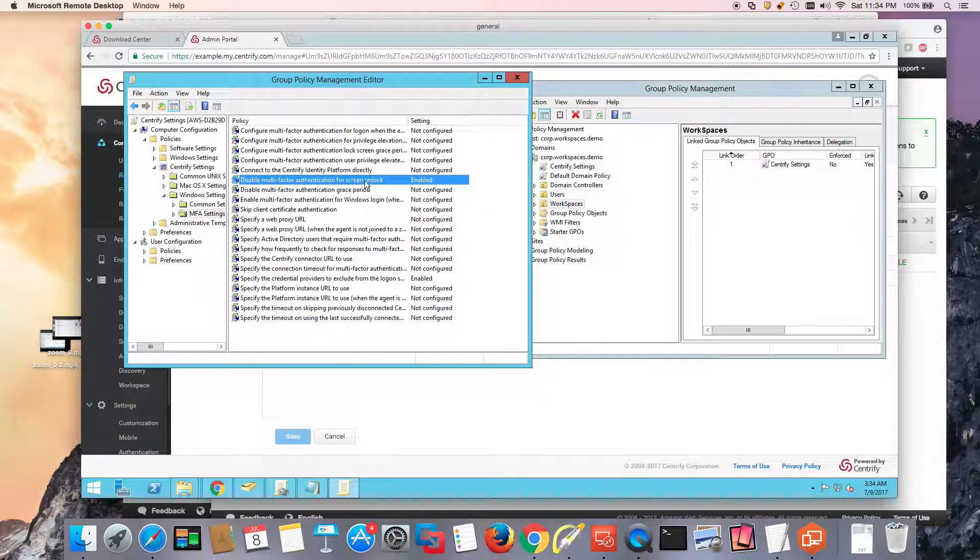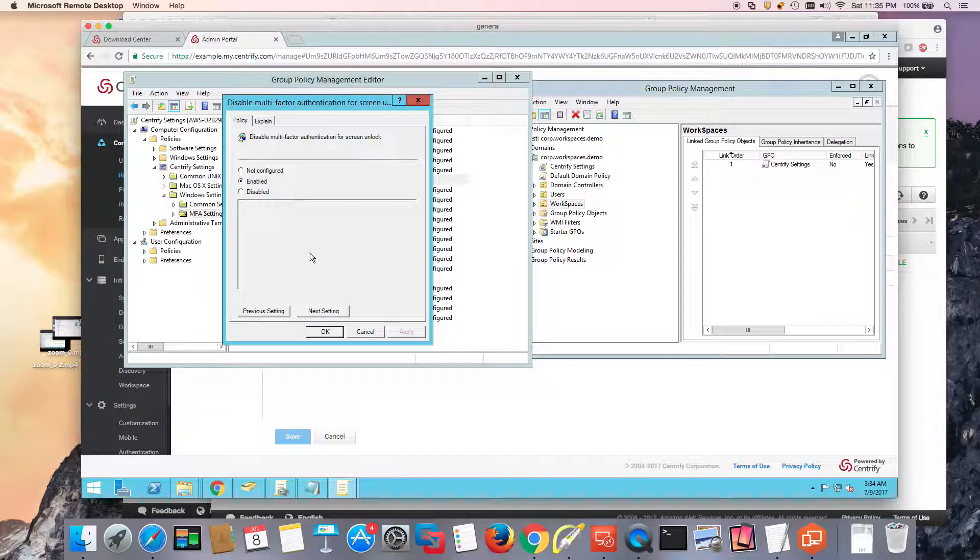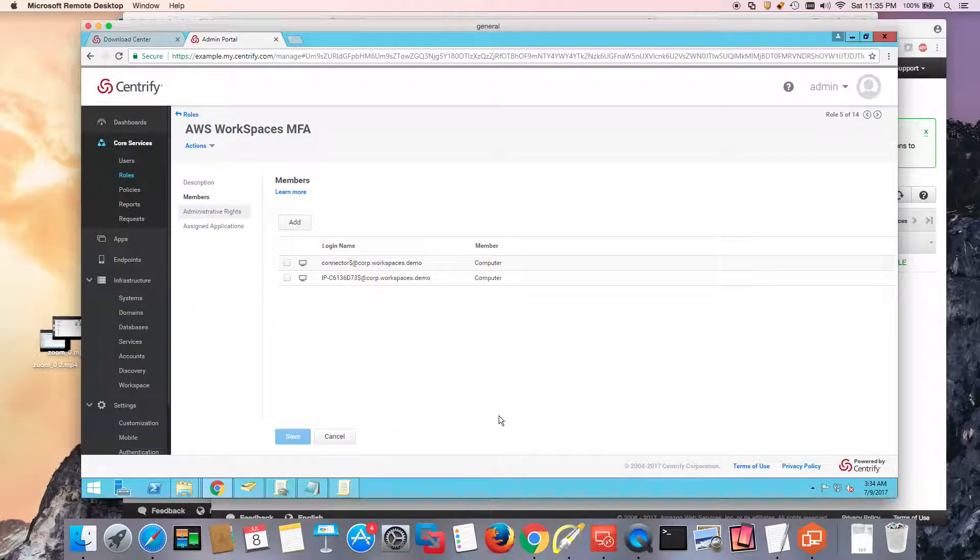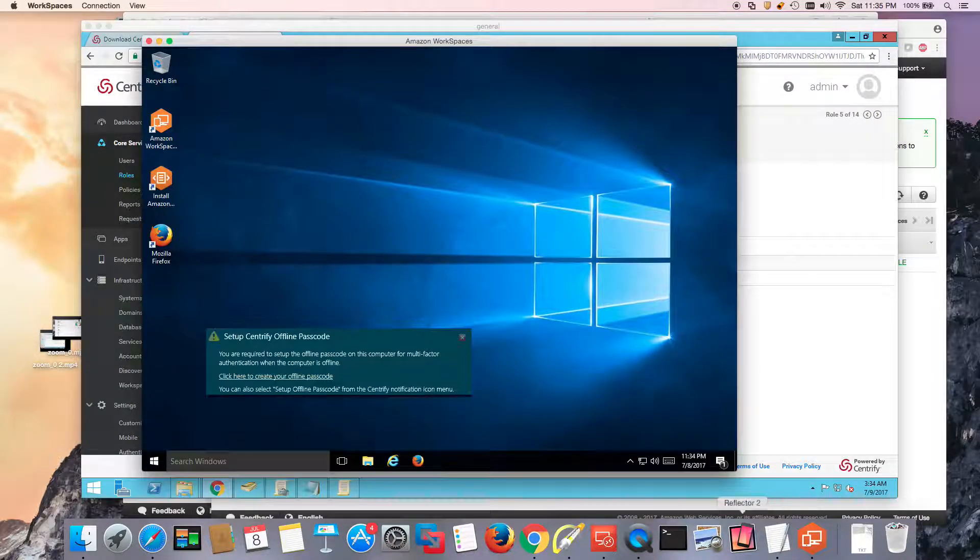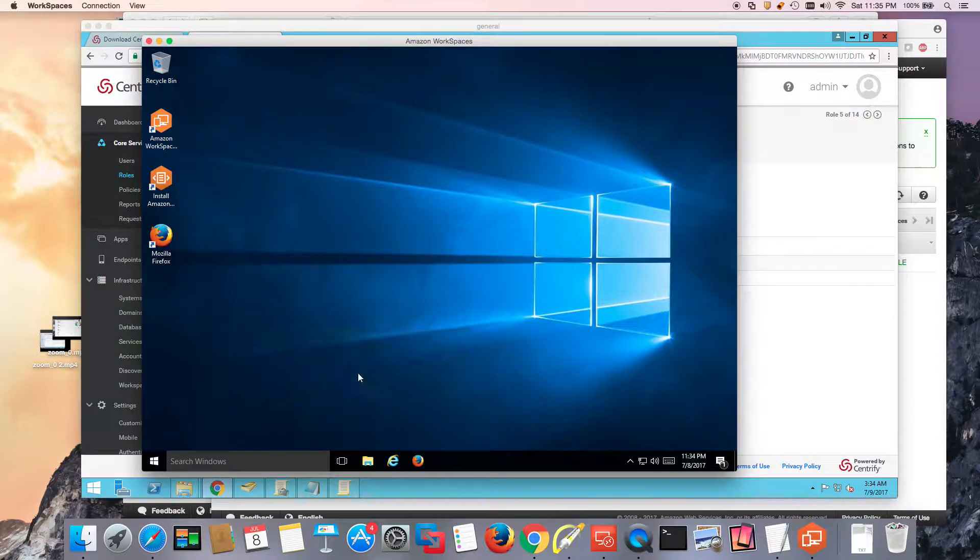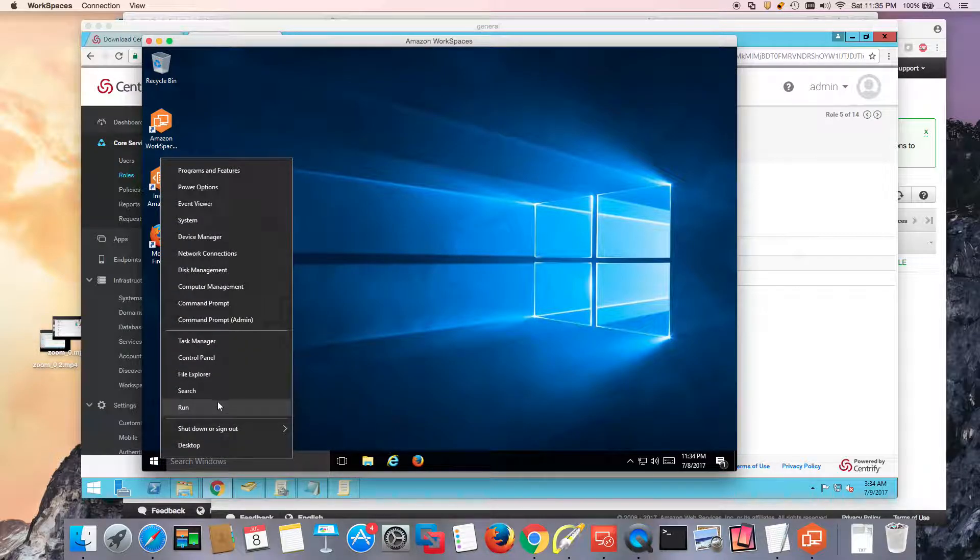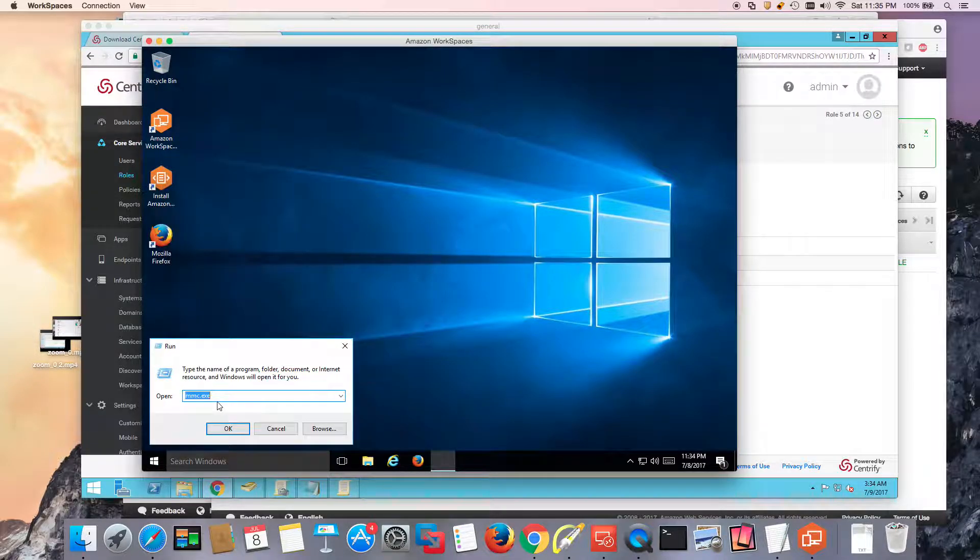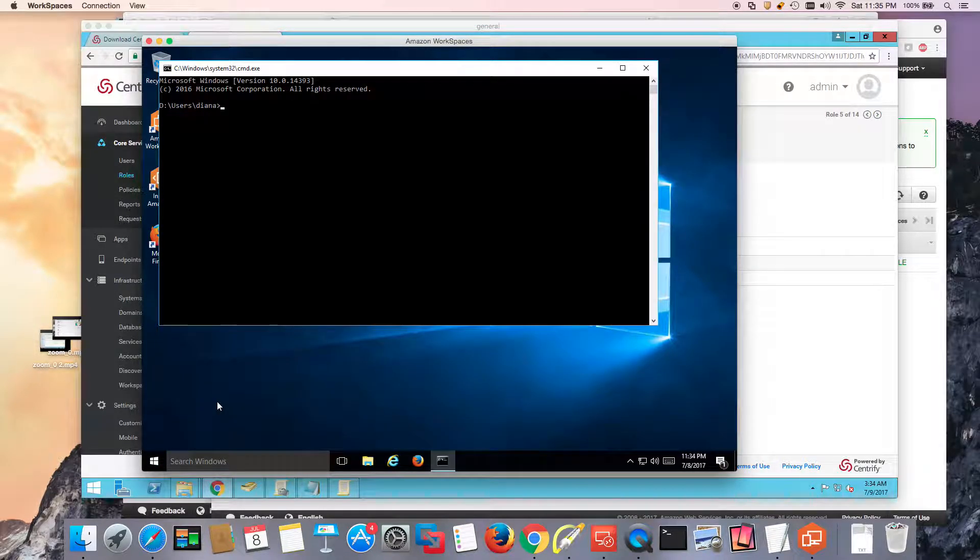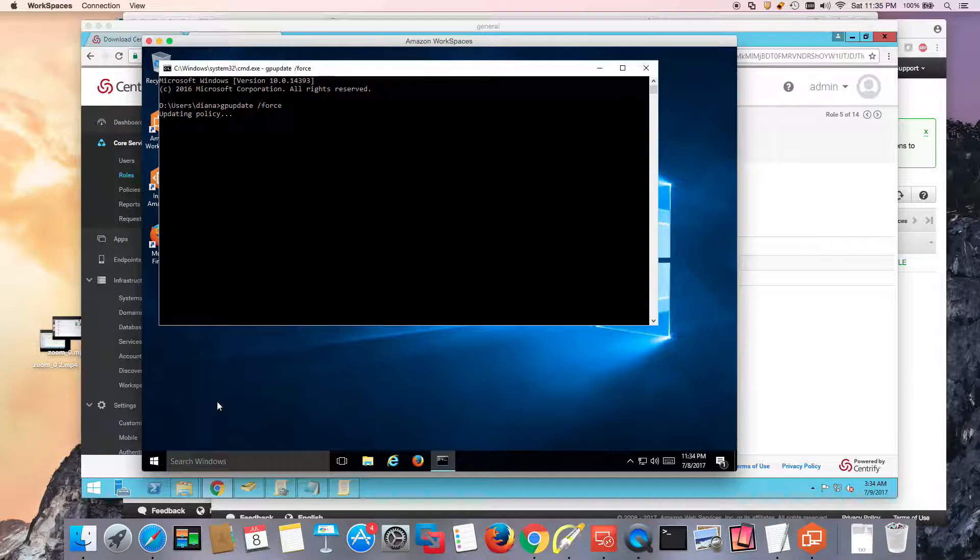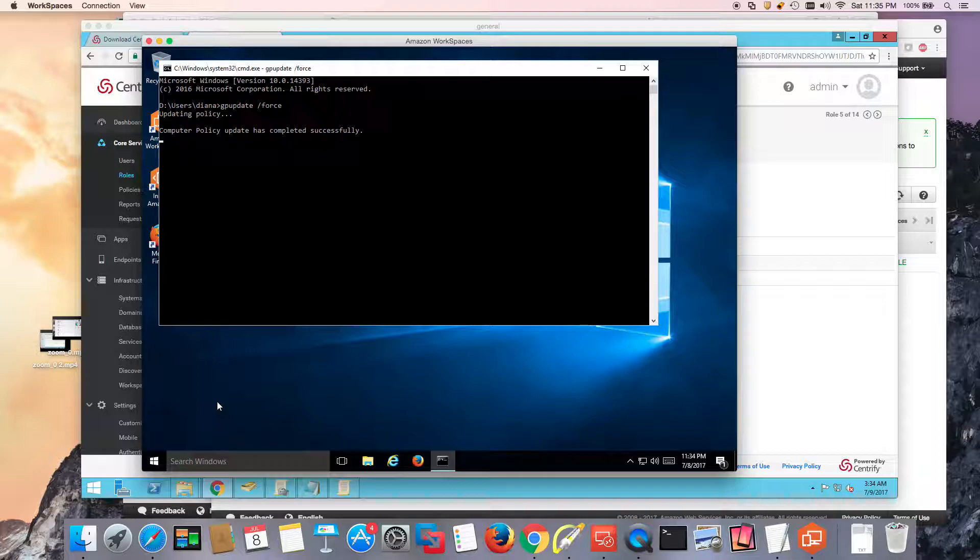Assuming I'm talking to the right domain controller and there's no replication issues, I could just do a GP update. So let's do a CMD and GP update force.